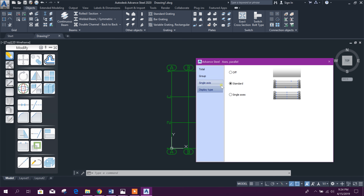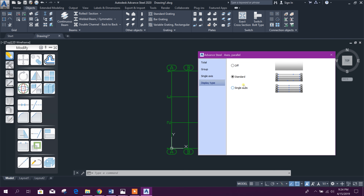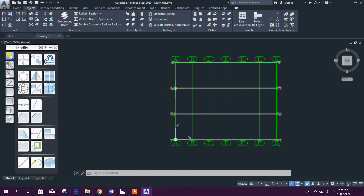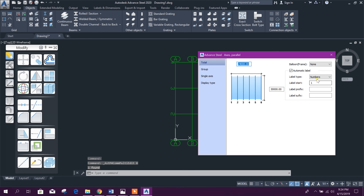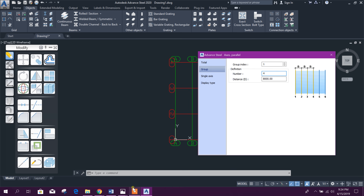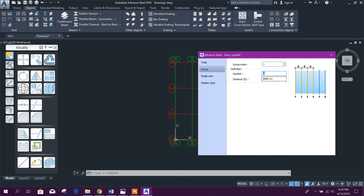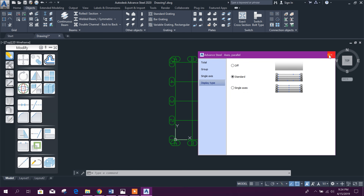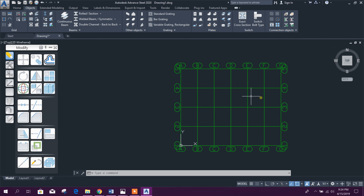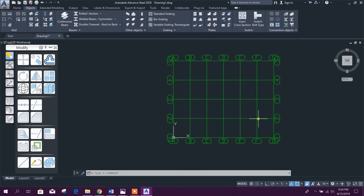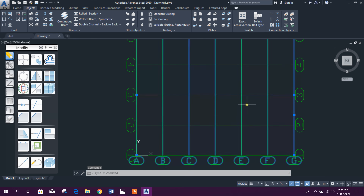The display type is Standard — keep it the same. Now this group is finished. Along the Y direction, set the number of grids: one, two, three, four, five — we will put five. Click OK. This is our regular grid system in Advanced Steel.